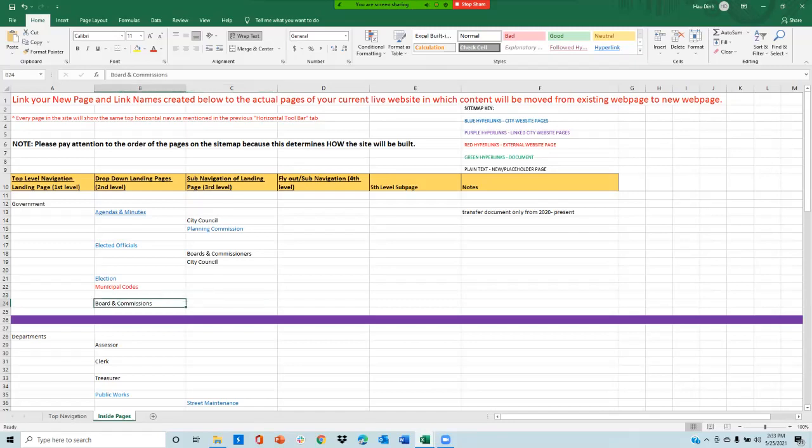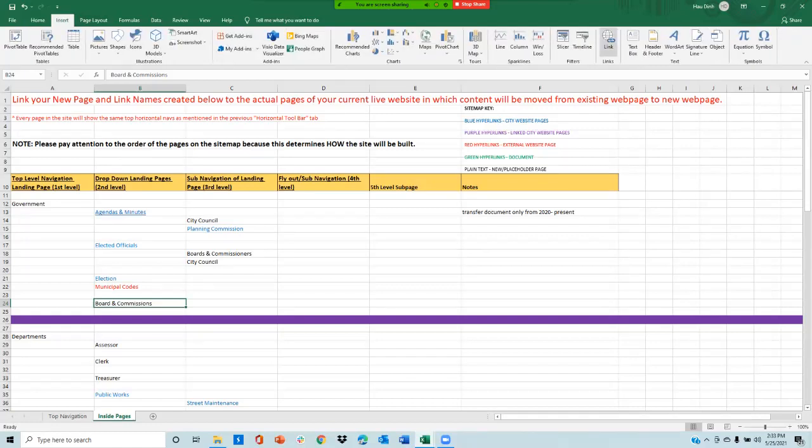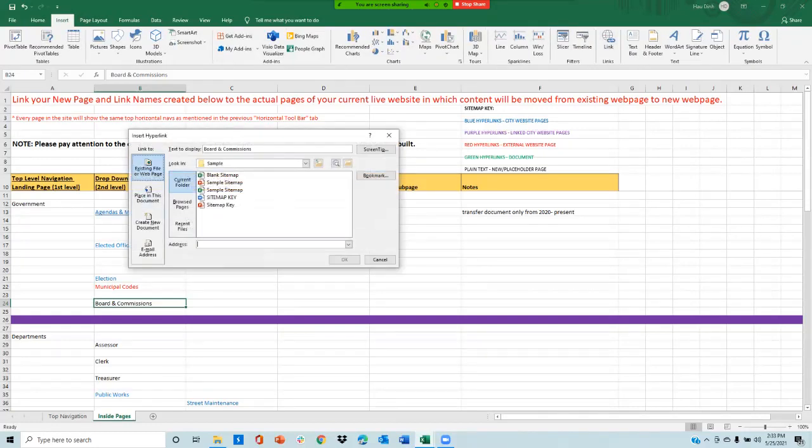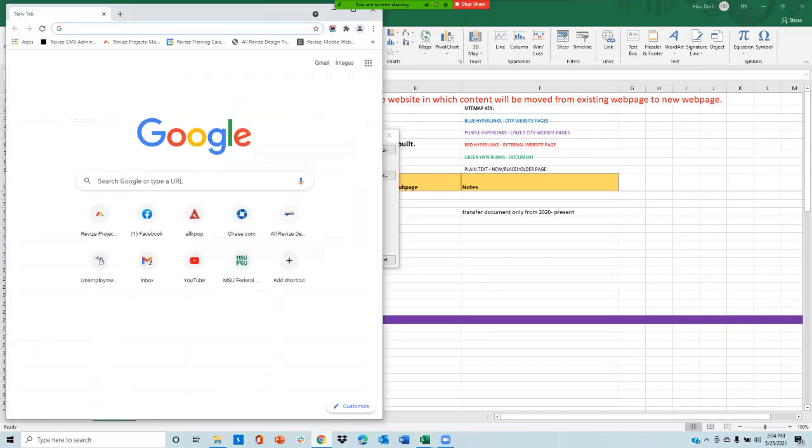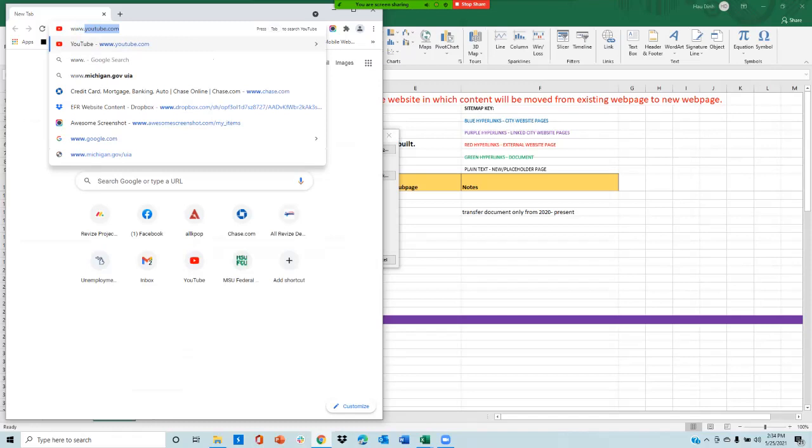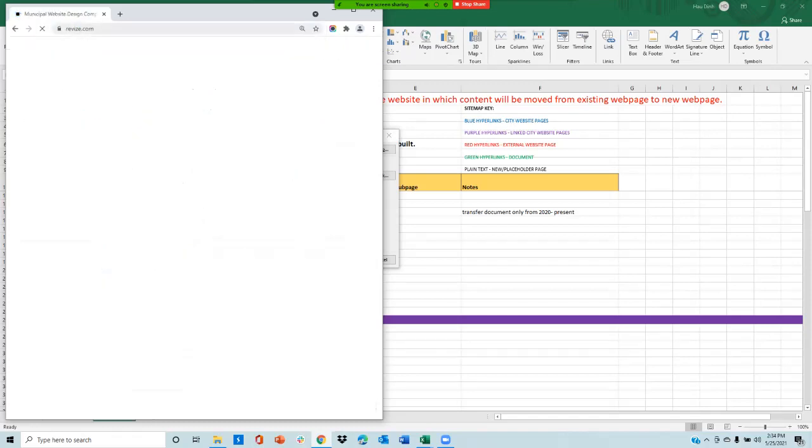Next, I am going to show you how to create a hyperlink. Creating a hyperlink is important because this will prevent a migration team from transferring the wrong data over. For example, for boards and commission, I want this to be linked to the revised website. I can click on the cell, go up to the menu, click on insert, link, and the insert hyperlink menu will show up. I will type in the URL or I can click on Google. And for example, this is what I want boards and commission to link to.